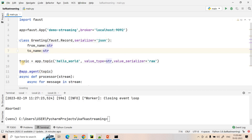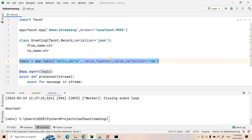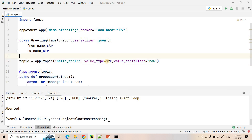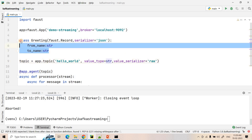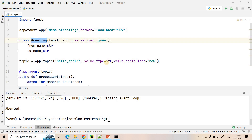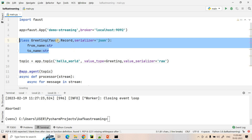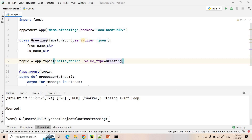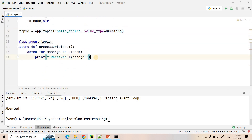Now we define the topic object with the same input topic name. The value type is changed — earlier we used string, but this time the value should be JSON following the Greeting class structure. So we pass the class as the value type, meaning the value will be an object following that class structure. We don't need to provide a value serializer separately since we already specified serializer equal to JSON in the class.